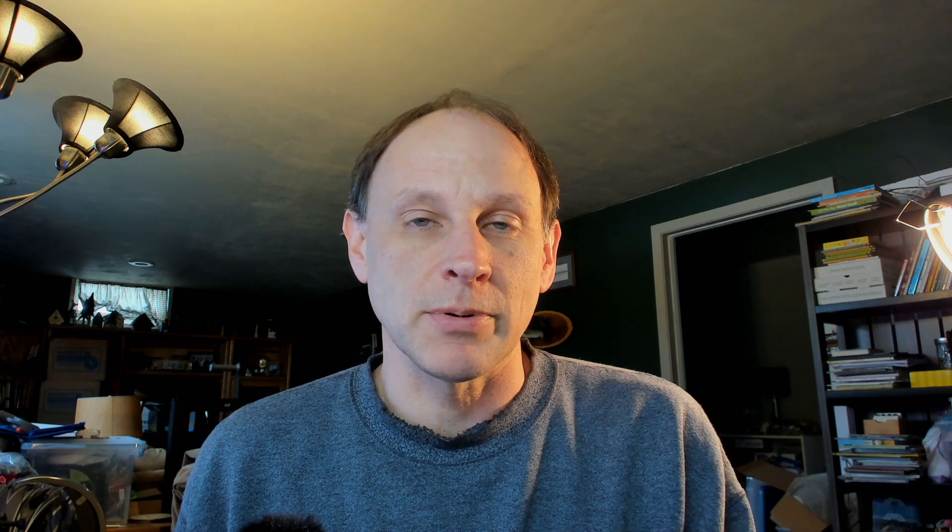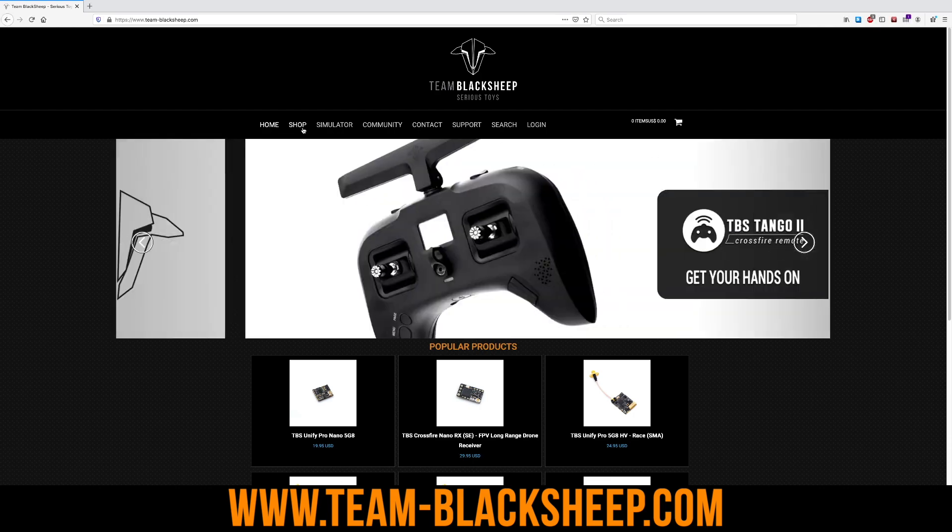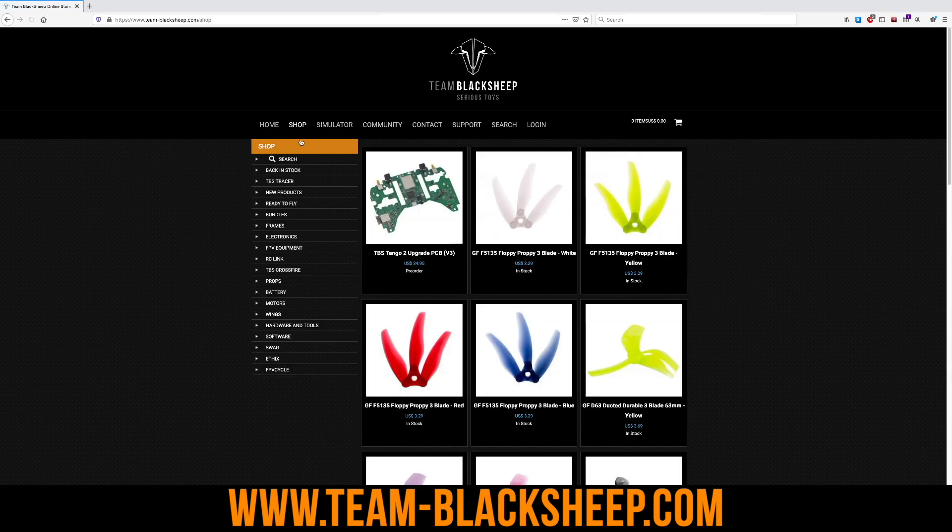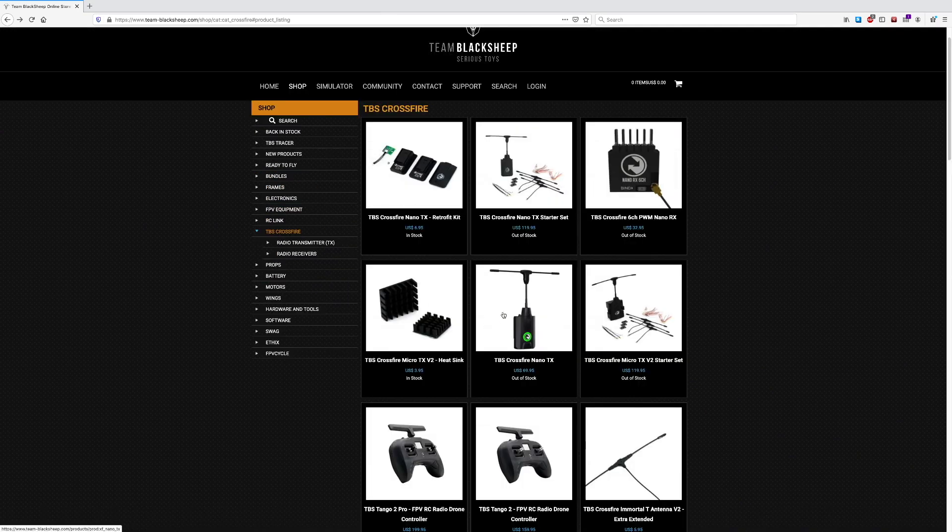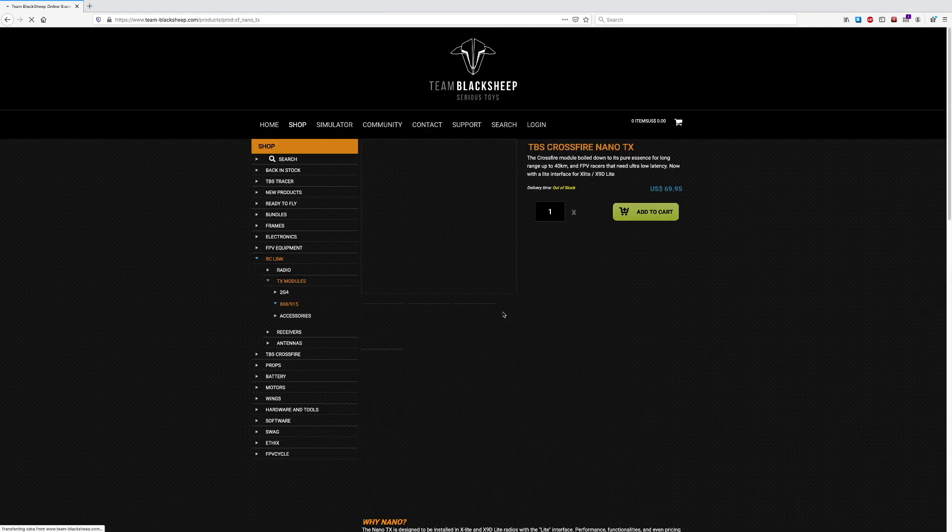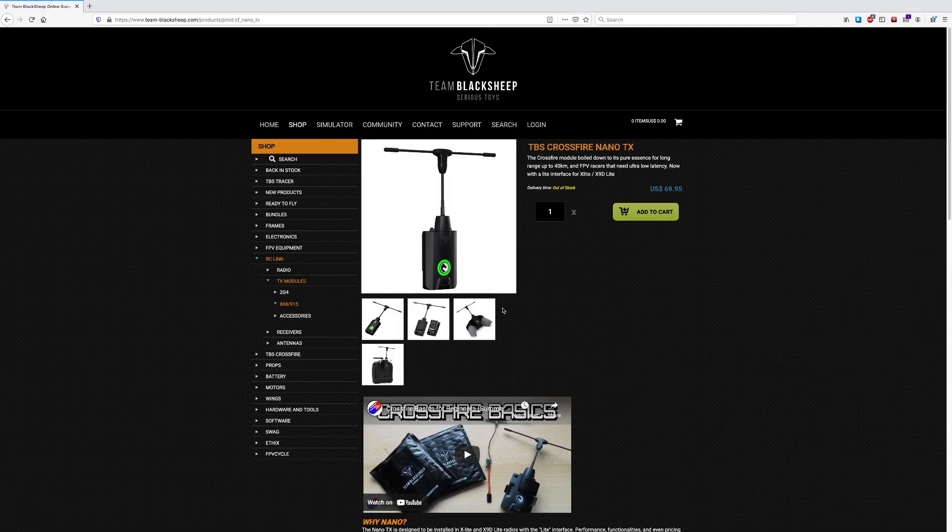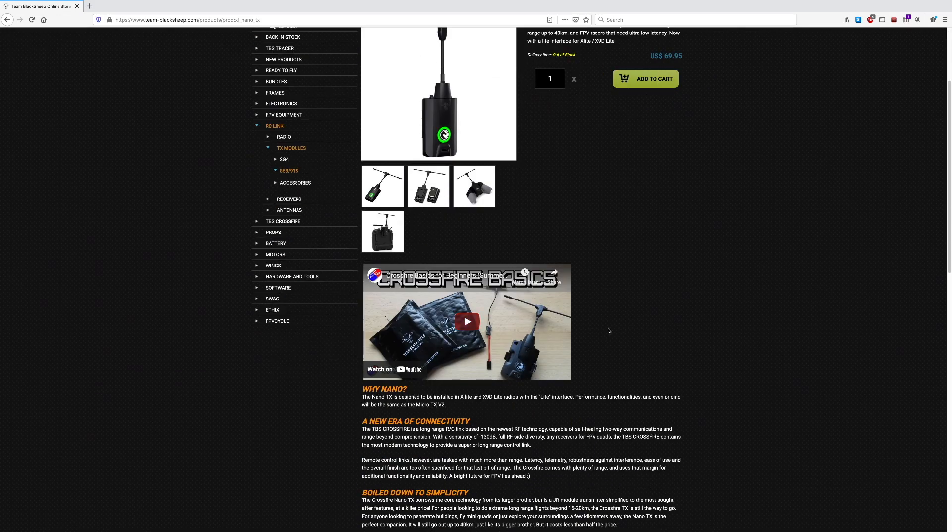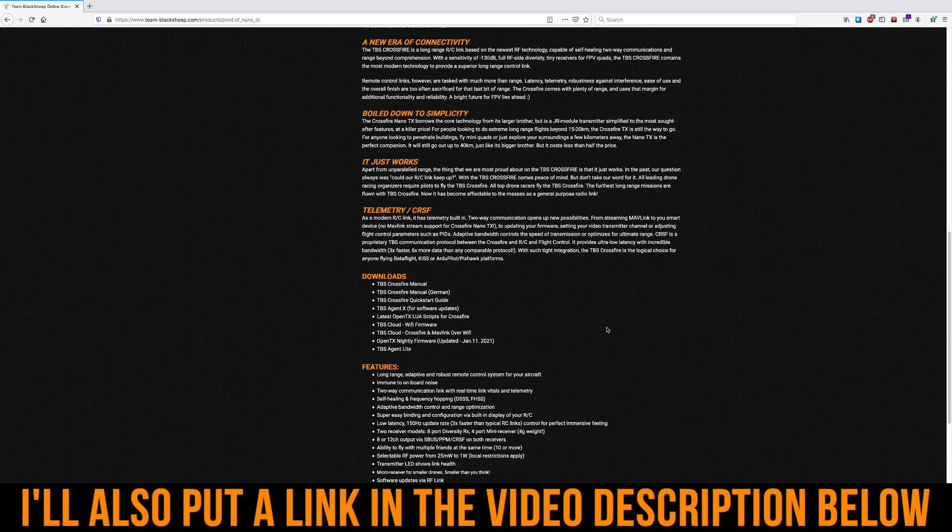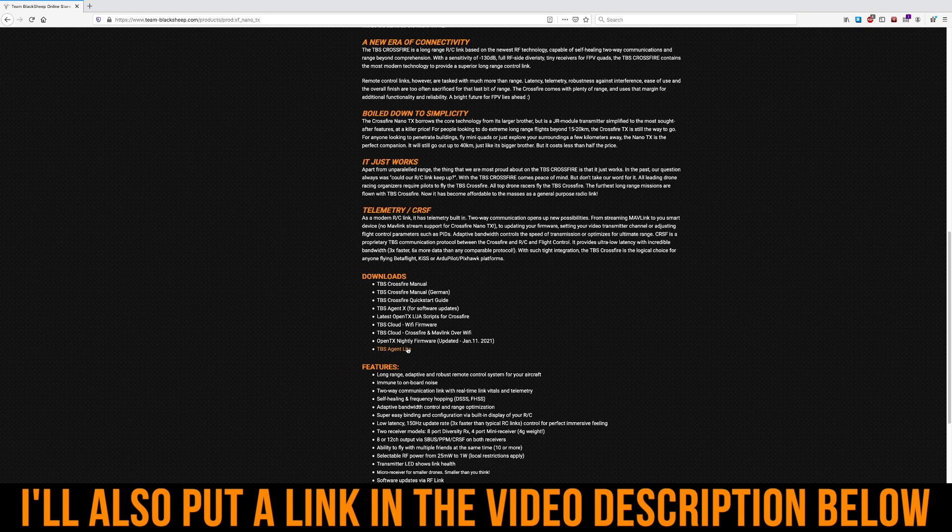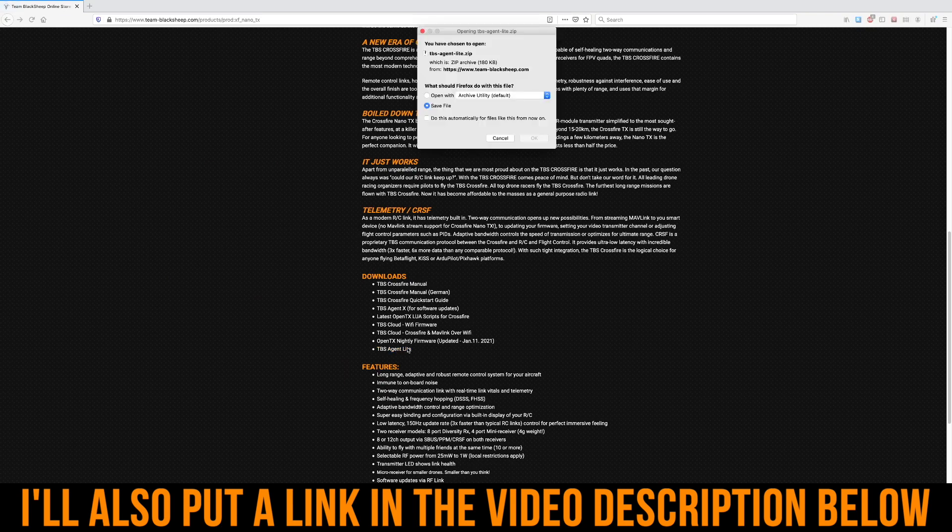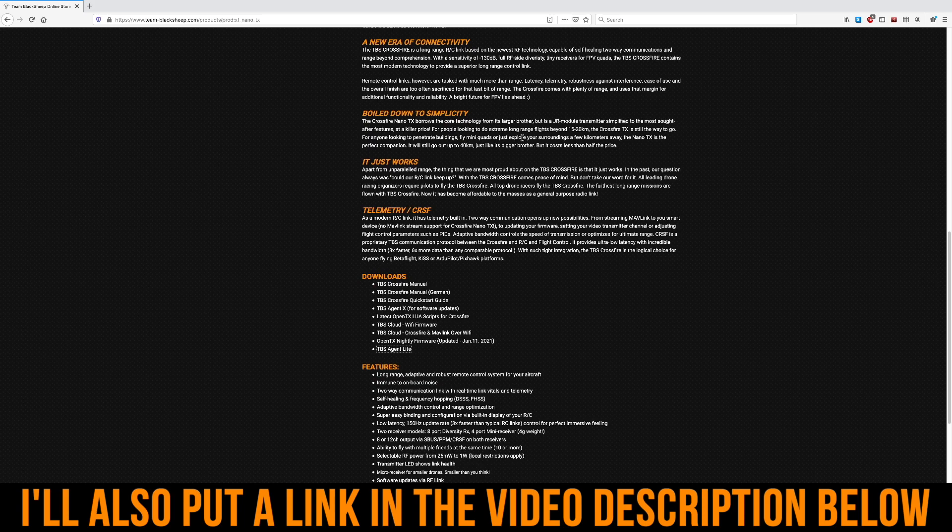So now that you know a little bit about what the TBS Agent Lite is, you're probably wondering how do you get it and how do you install it on your radio? So the first step in that process is to go to the TBS website. From here, you will want to find any of the TBS Crossfire radio transmitters, like here the Crossfire Nano, and scroll down to the section where you can download different software like the manuals. And at the bottom of the list is the TBS Agent Lite. Click on that and download the entire zip file someplace on your computer.